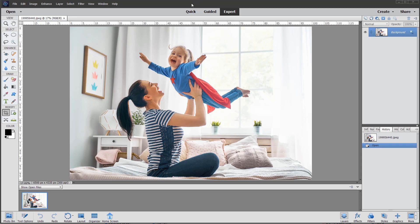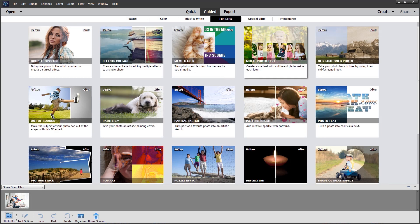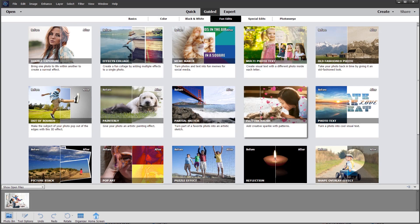So I'm going to jump from the expert mode to the guided edits, and under fun edits you will see this new tool called pattern brush.